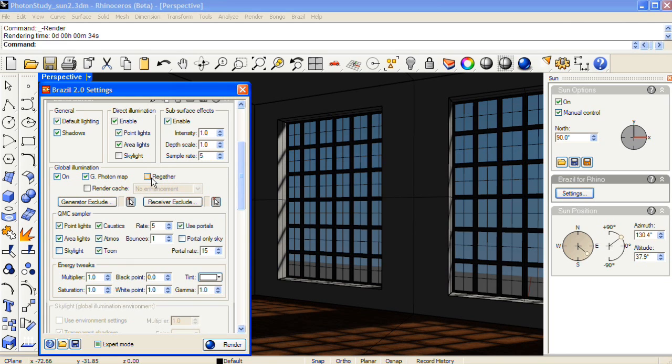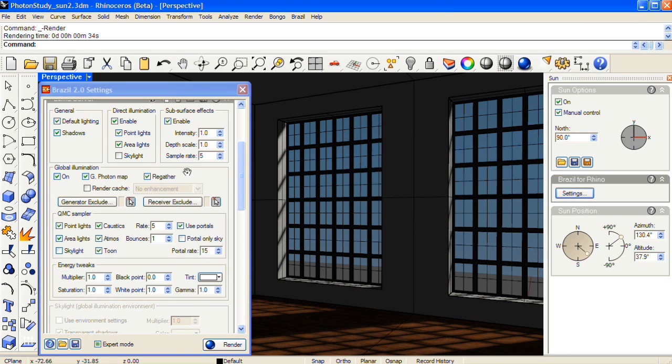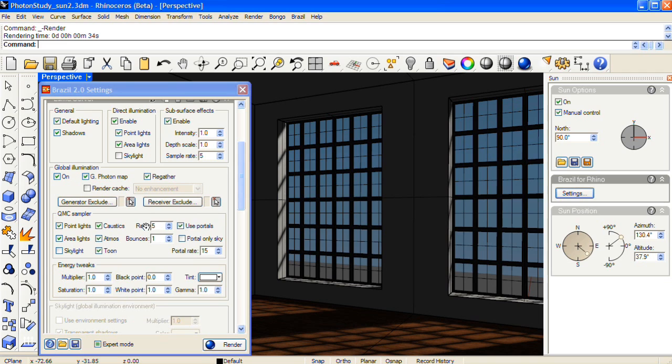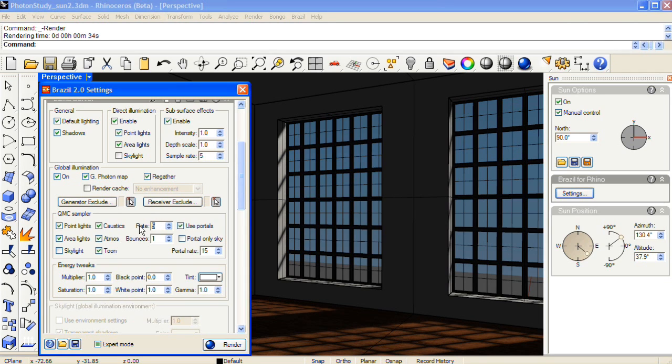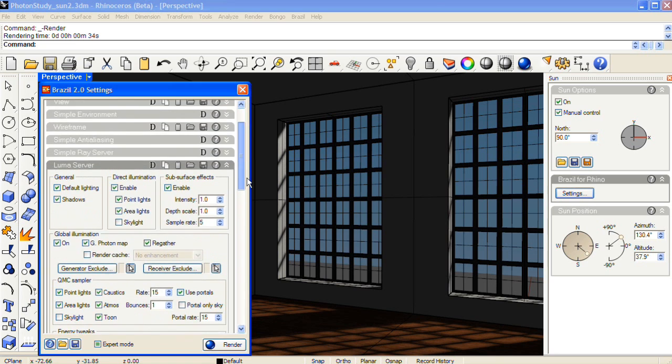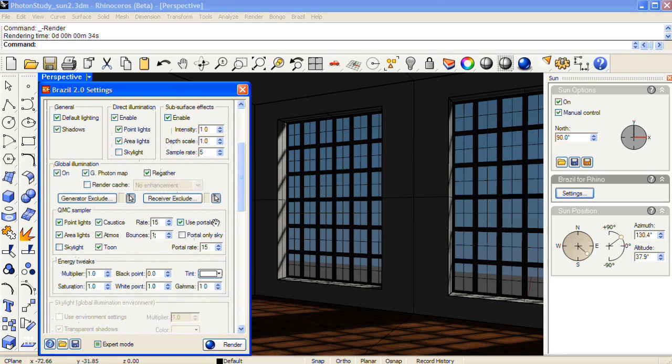Now what regather does for the photon map is it uses this sample rate in the global illumination section. So the higher the number, the less grainy it will look. For an interior rendering, typically this is going to be something between 15 and 20. And don't worry about changing the bounces field. You're doing all of your bounces with the photon map.